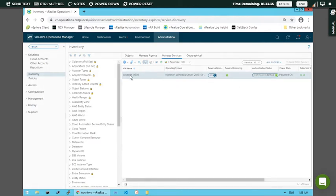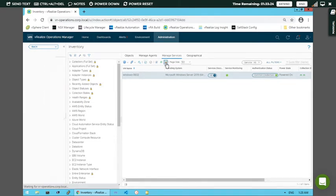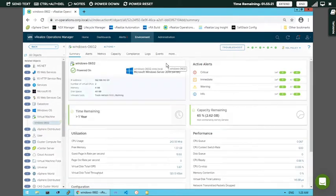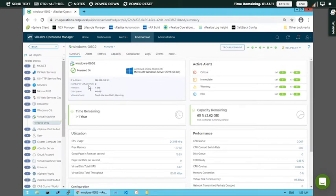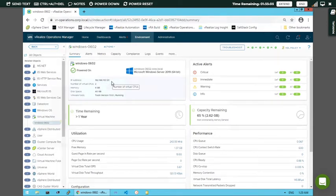Now service discovery has been activated. To see the services present here, click on 'Show Details'. It will provide the list of information with respect to that particular server Windows 0602. The IP address for this virtual machine is important - please remember it: 192.168.110.121. This is the IP address we will use to perform certain things.